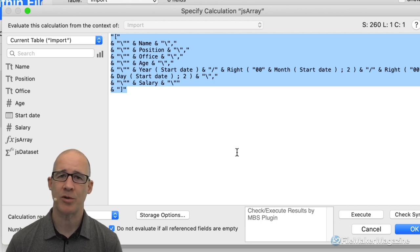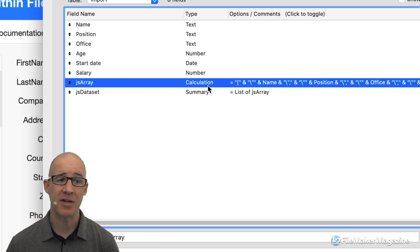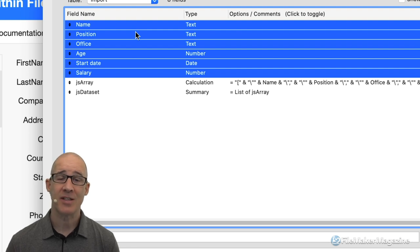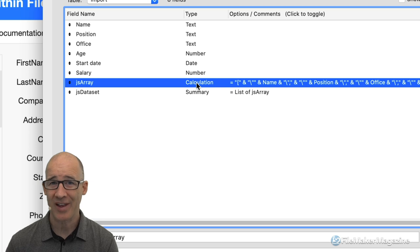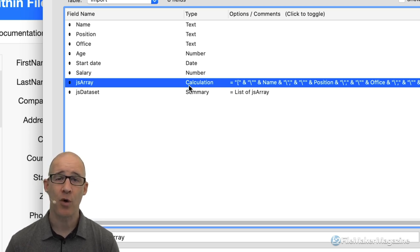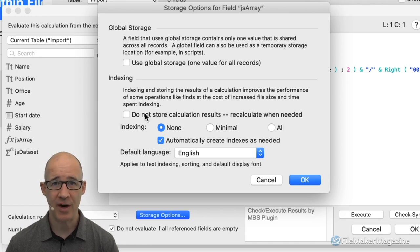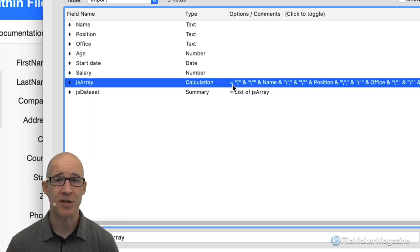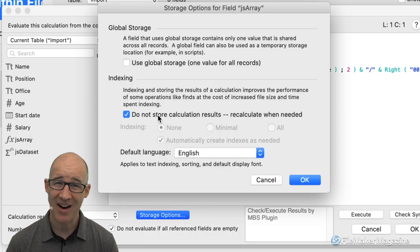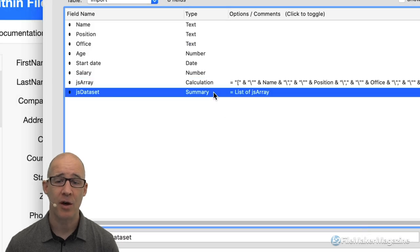The downside of this approach is two things. Number one, we have to add two additional fields. First off, a calculated field that creates a JSON array of all of the fields we have as data. The second field is a summary field. This only works if we're within the same table. And because of that, in order for the summary field to reference the calculated field, the calculation has to be unstored. As soon as it becomes unstored — which automatically happens when we have related data or a global field — the summary field will no longer work.